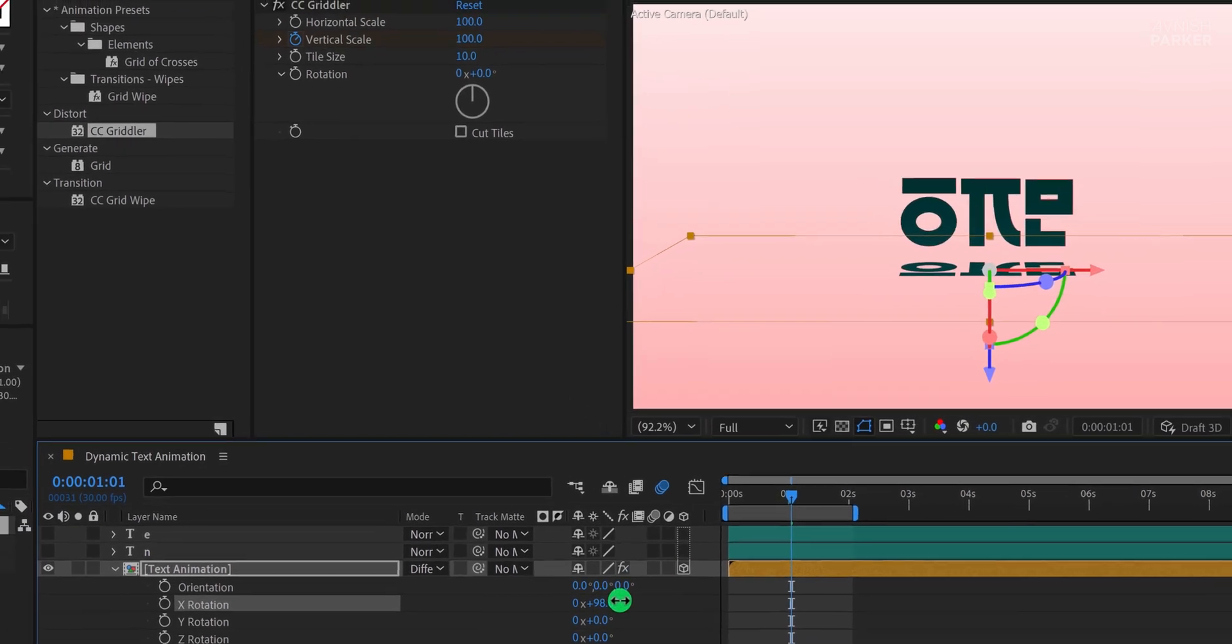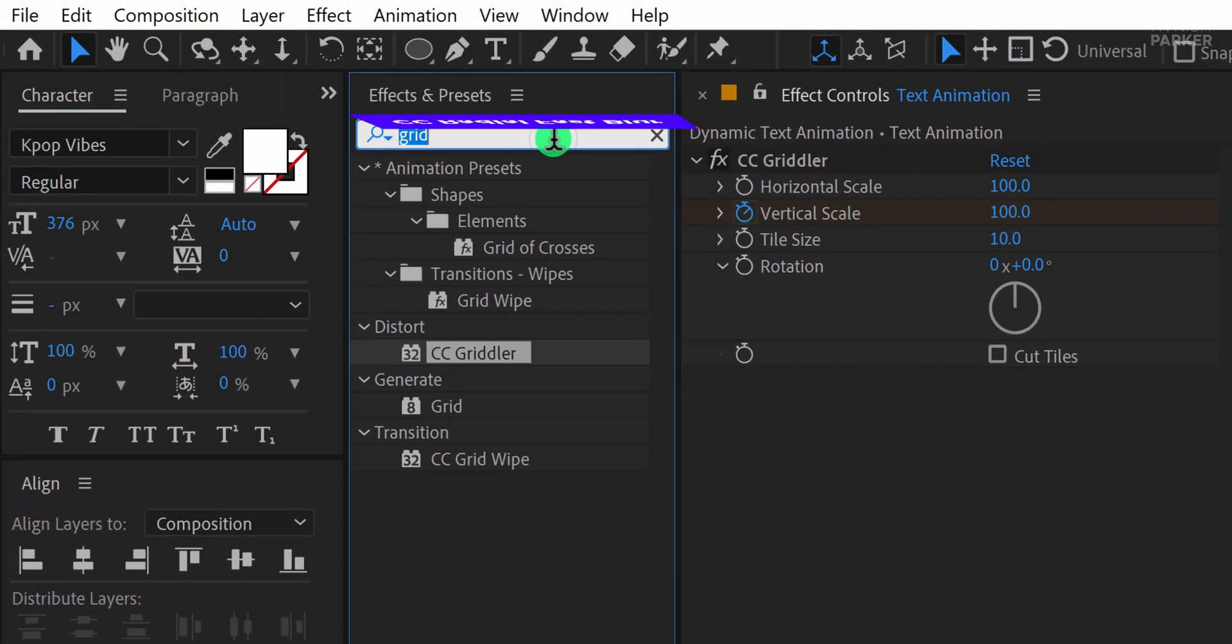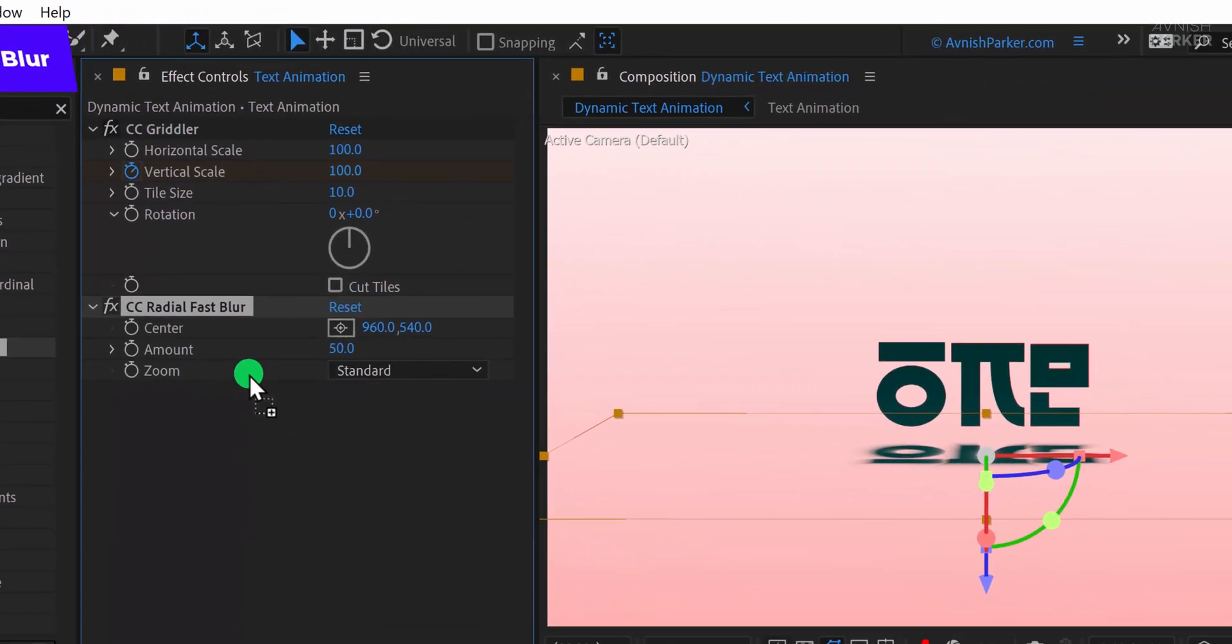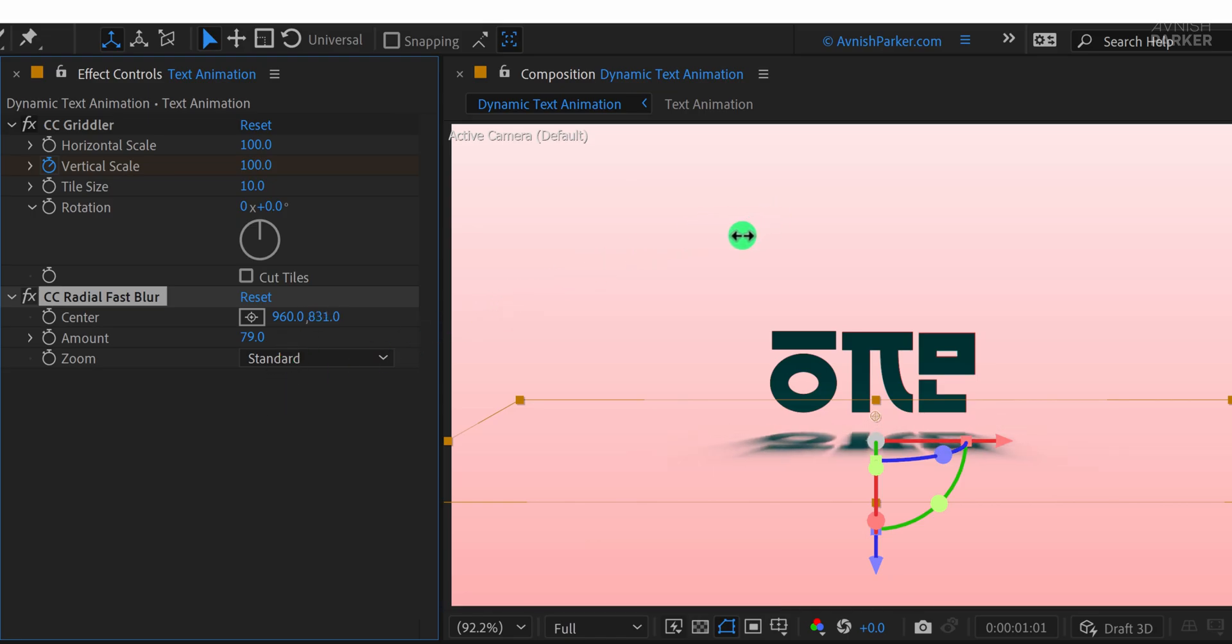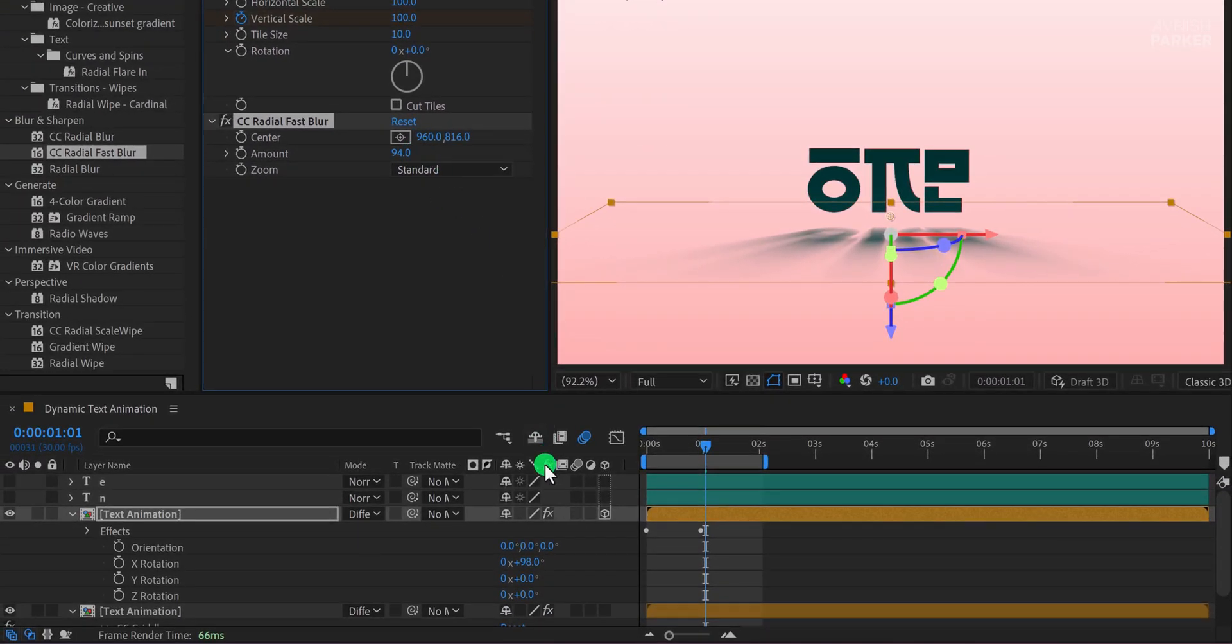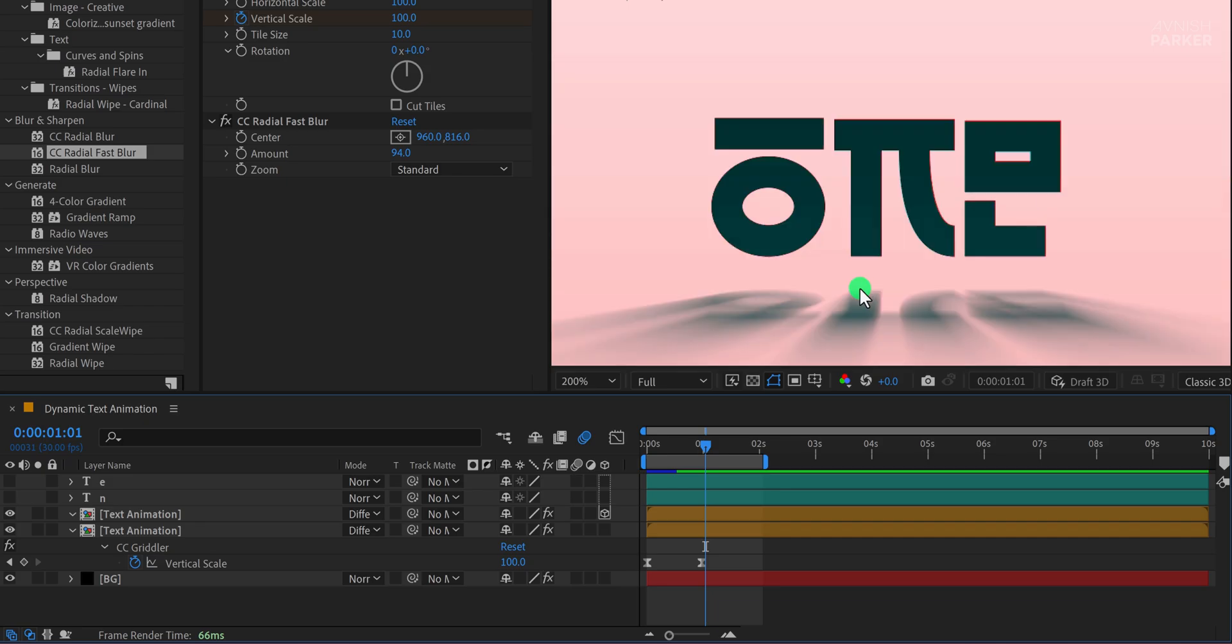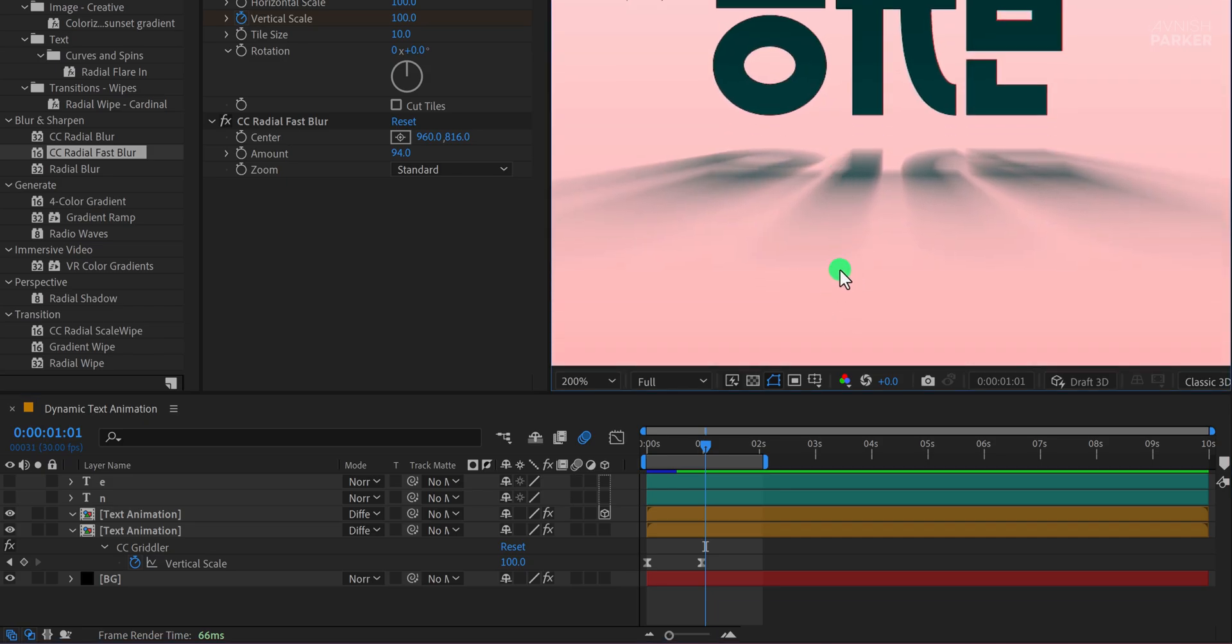I'll go to Effects and Presets and search for CC Radial Fast Blur. I'll apply it to this shadow layer and adjust the center value to around 800 pixels. To enhance the blur effect, I'll increase the amount value to 94. If you look closely, you'll notice that the shadow has some sharp edges, which don't look very realistic. Let's fix that.